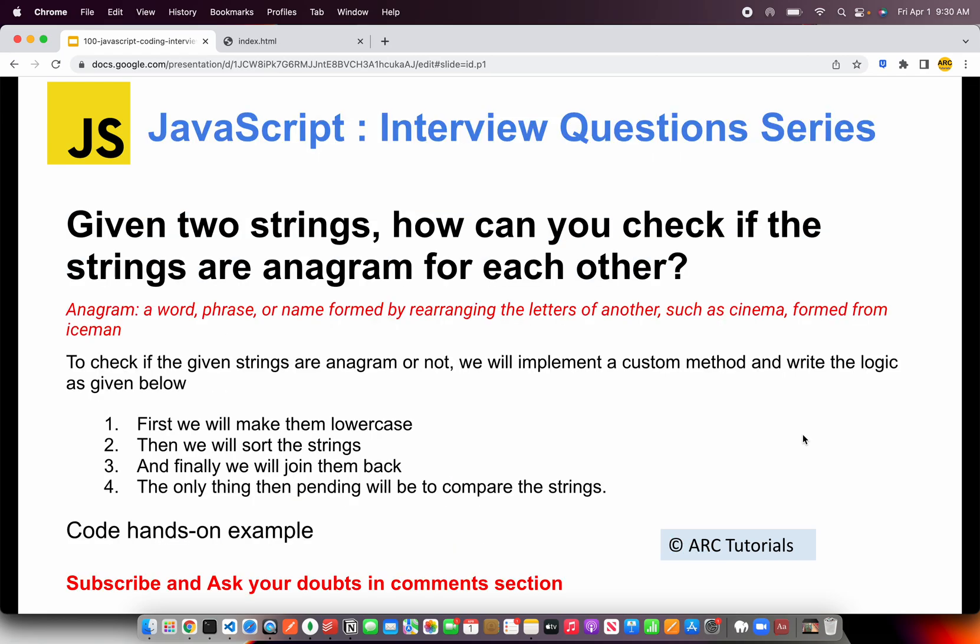So today's question is, given two strings, how can you check if the strings are anagram for each other? Before we get started with solving this problem, I want to explain what is an anagram. An anagram is a word, phrase, or name formed by rearranging the letters of another, such as cinema, which will become Iceman. Another example could be Mary, M-A-R-Y, and when you rearrange the alphabets, it will become army. Now that we know what is an anagram, let's go about solving this problem.